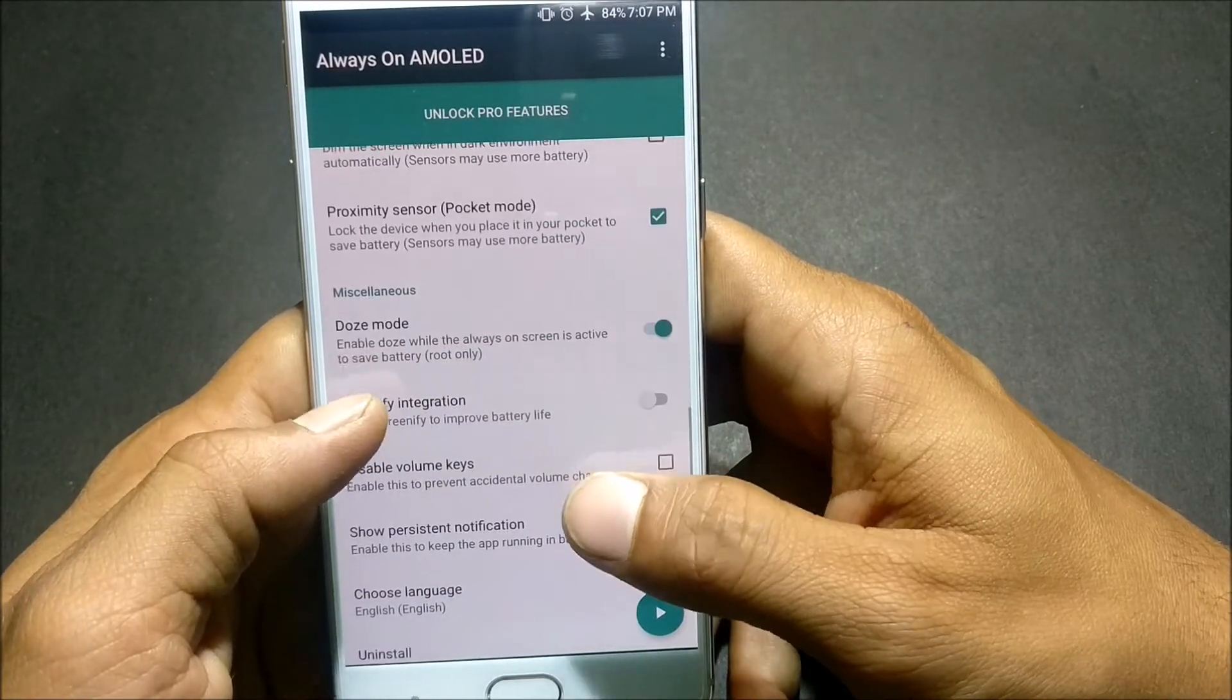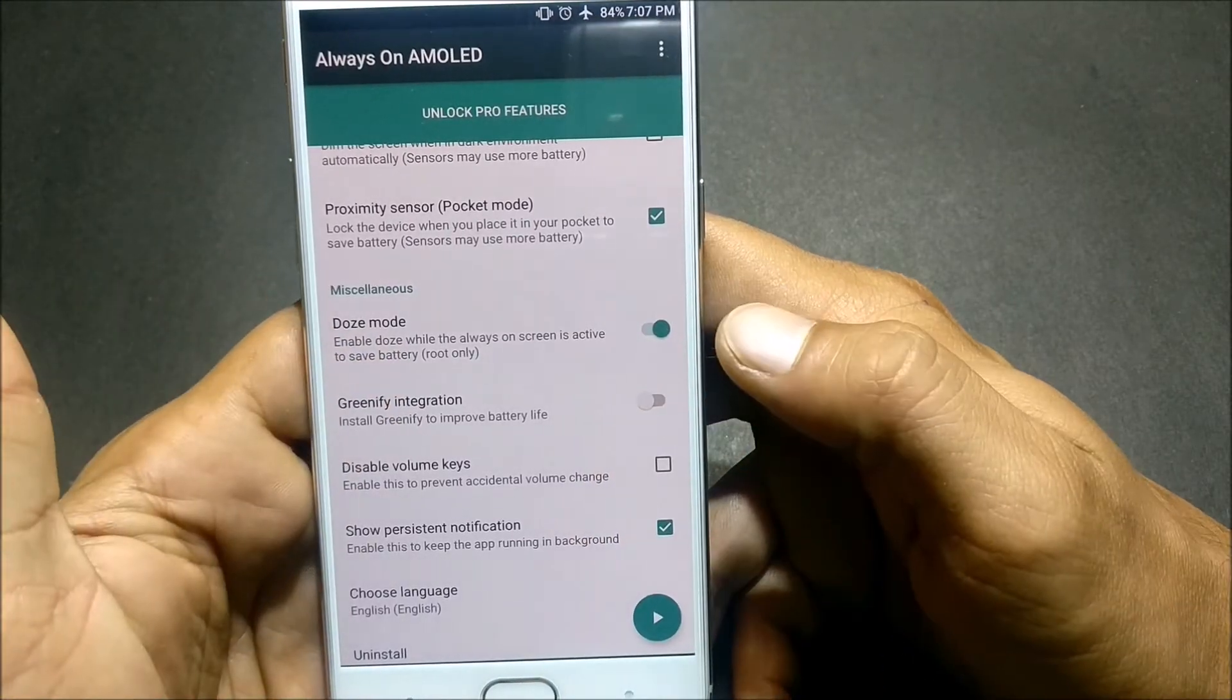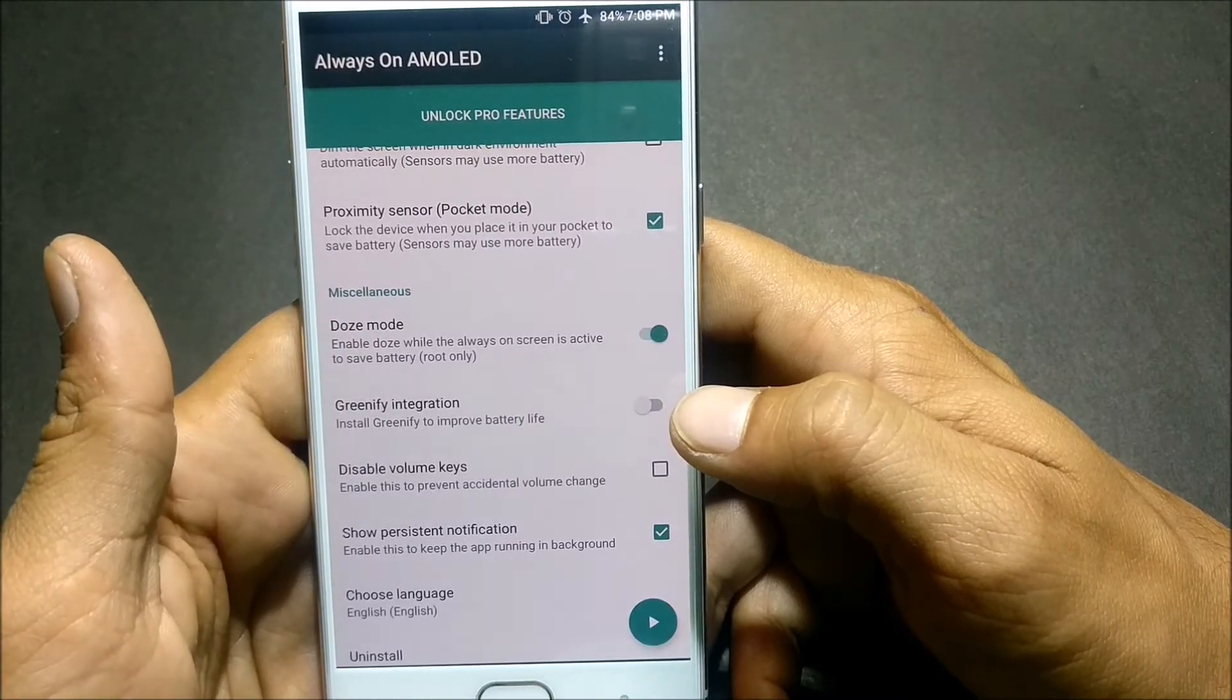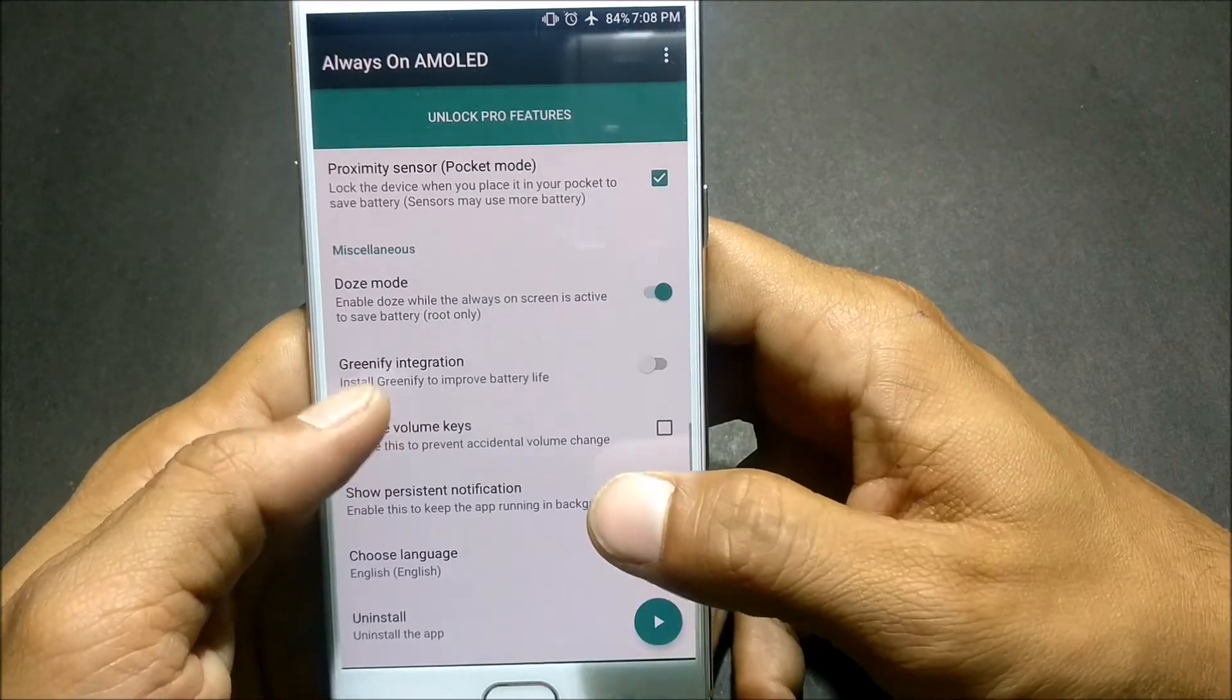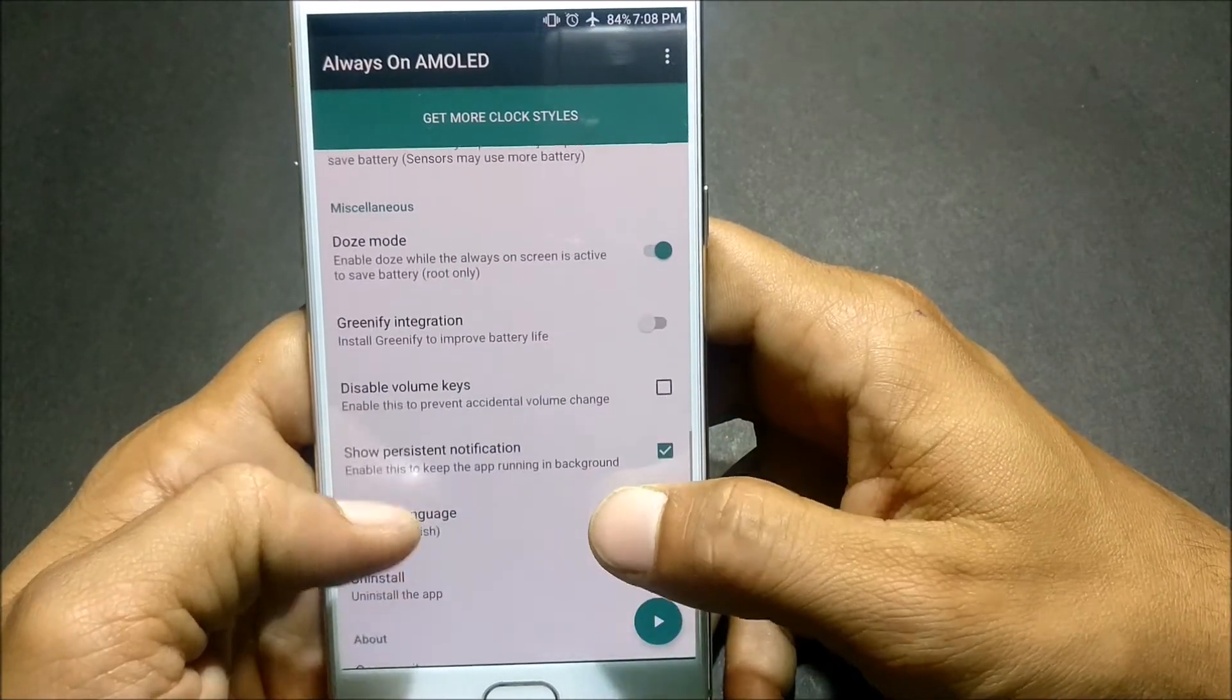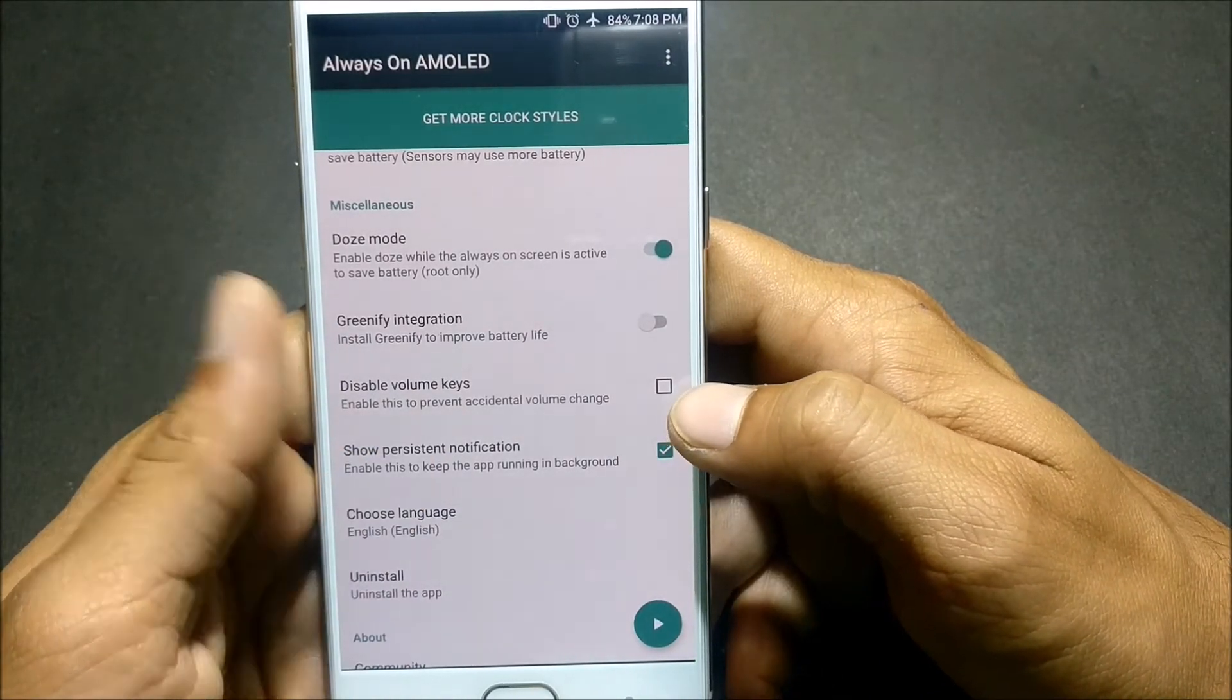Under this you have Doze Mode. Doze mode requires root, you must be knowing about the doze mode. It's a feature which is available in our latest version of Oxygen 4.0.3. Next you have Greenify integrated. If you enable this you have to install the Greenify app.